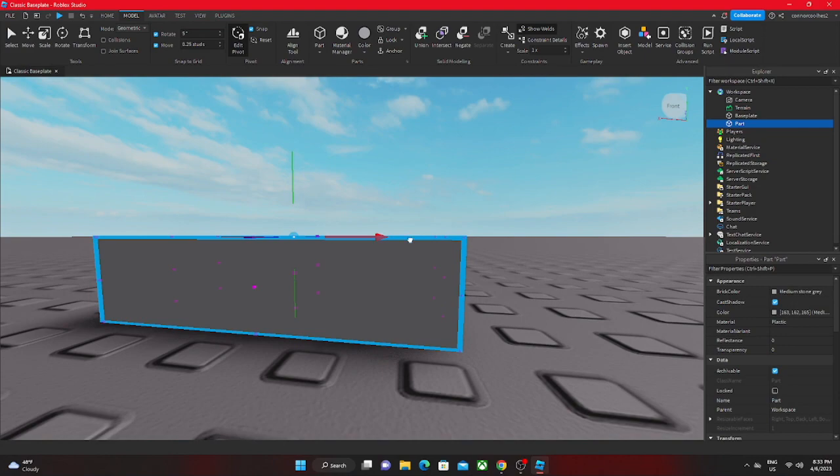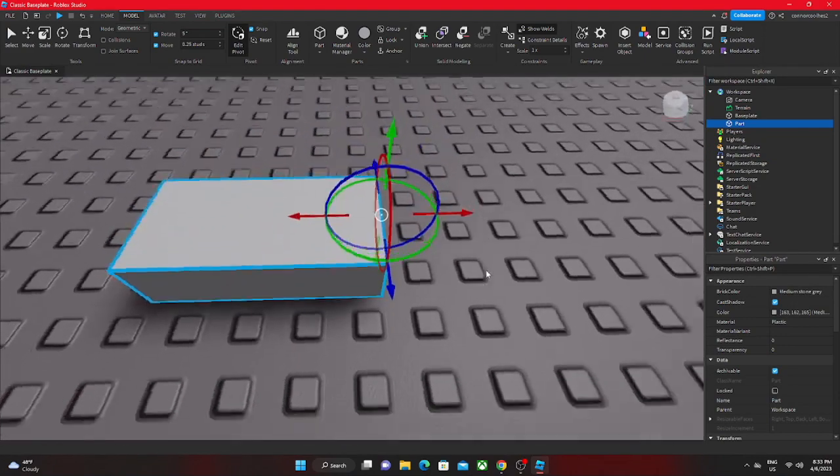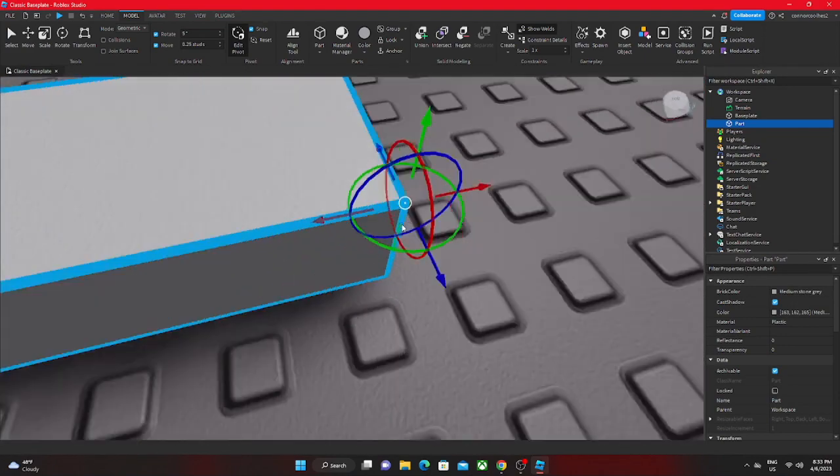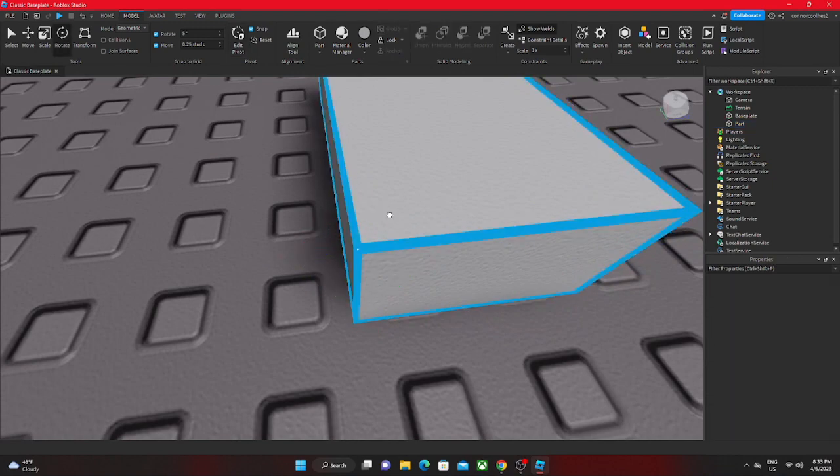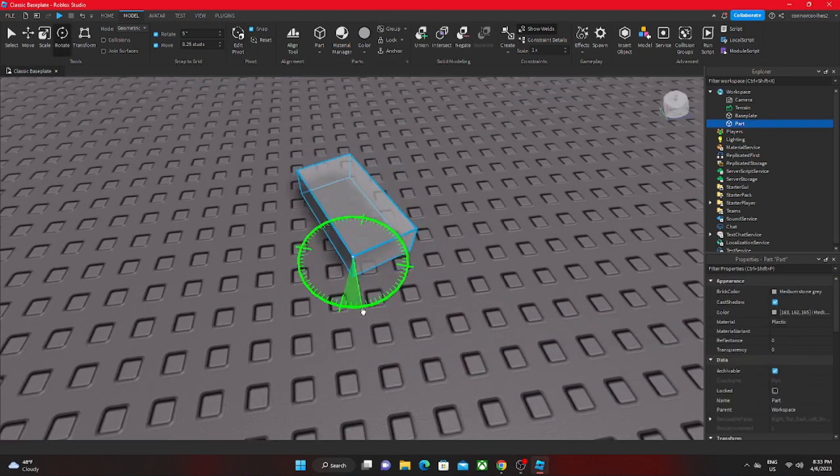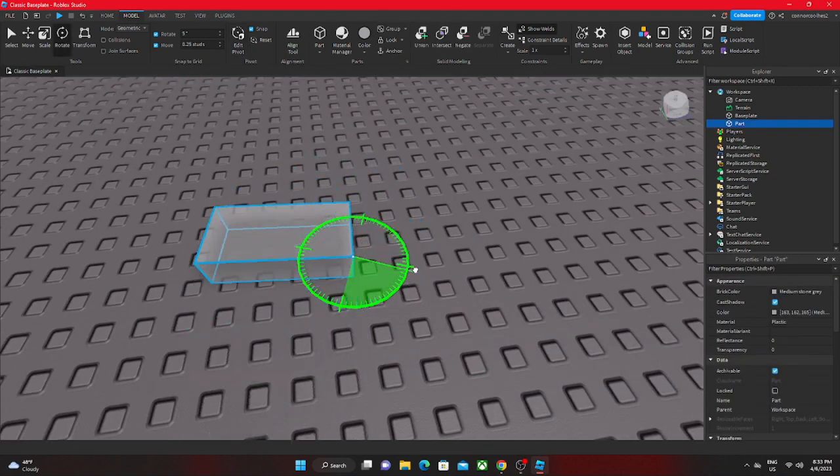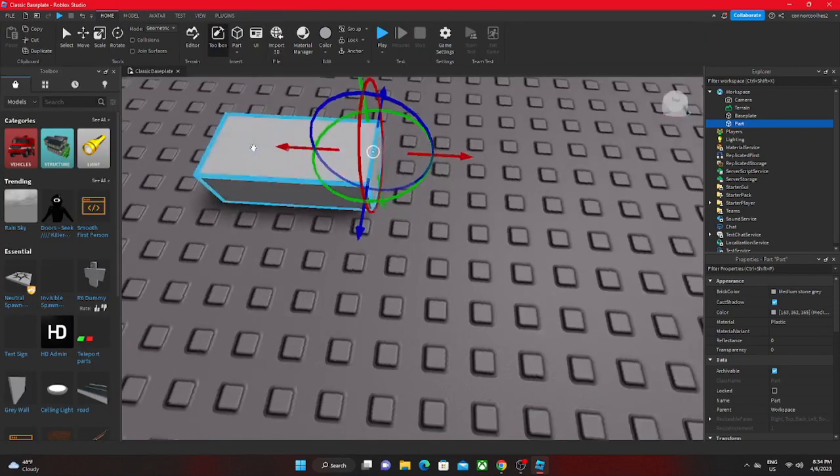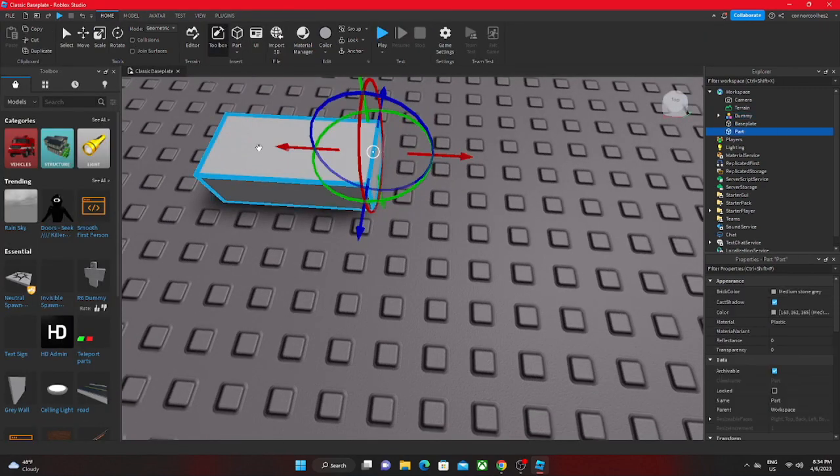If we put it to this right corner right here, everything will rotate around the corner. When you're actually making a model, let's insert a new part right here. Now we have two parts.